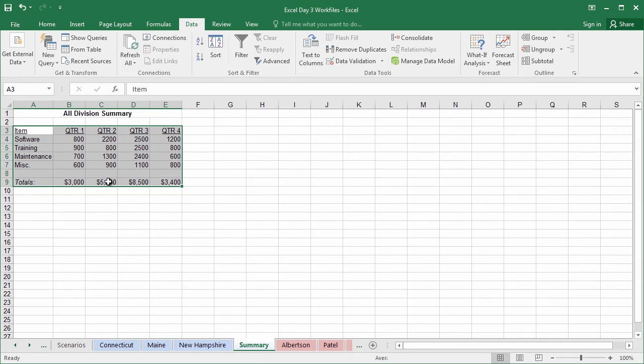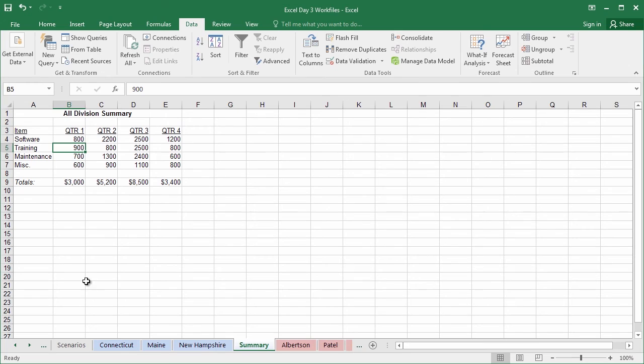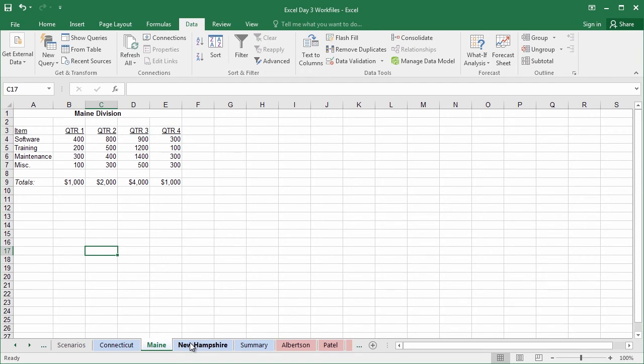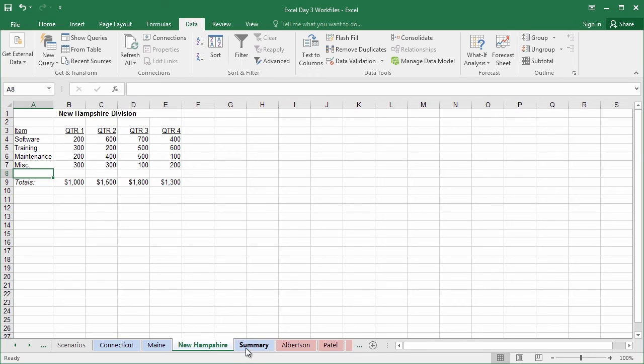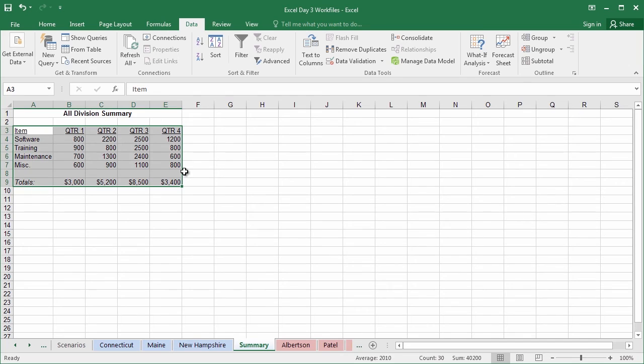And just like that, everything has been consolidated into my all division summary from all three worksheets. We can verify by going to Connecticut, and let's say for quarter one software. Connecticut pulled 200. Maine, 400. That's 600 total. So New Hampshire must have 200, coming out to 800 total. Check it out. That's pretty cool.